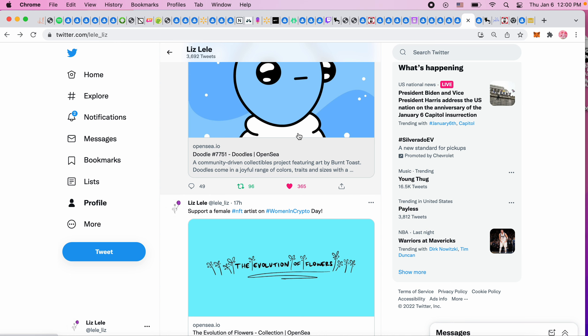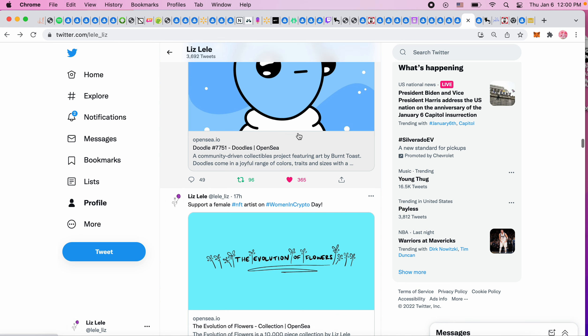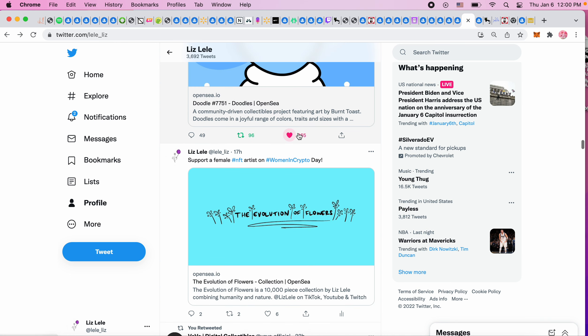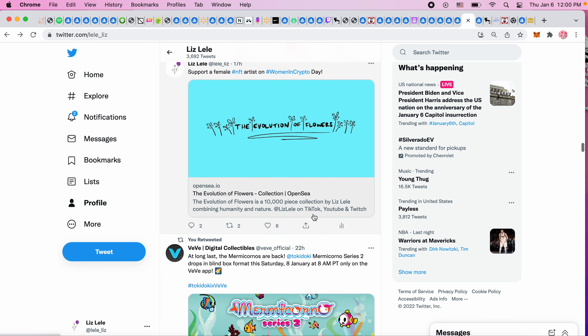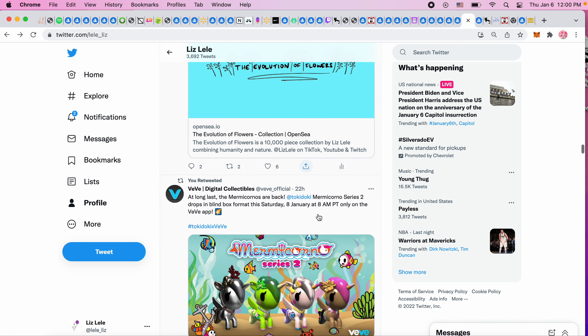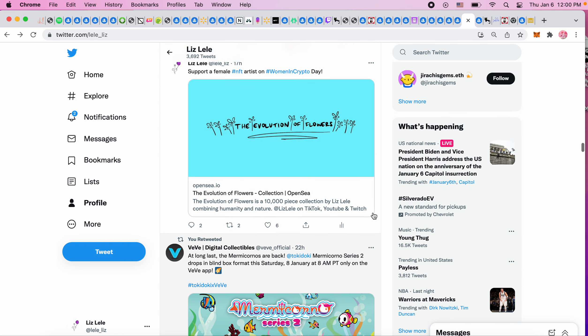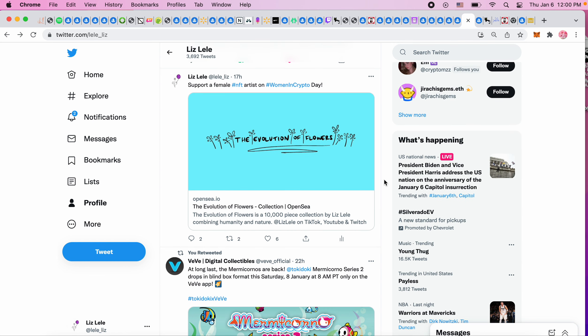Yesterday apparently it was Women in Crypto Day. I only found out in the afternoon so I was trying to bring some awareness to my project. I spoke to hundreds of people yesterday in spaces letting them know that I still have not had a female buyer, and after talking to hundreds of people, like being in rooms of 300 and 200 and this and that, still no female buyers.